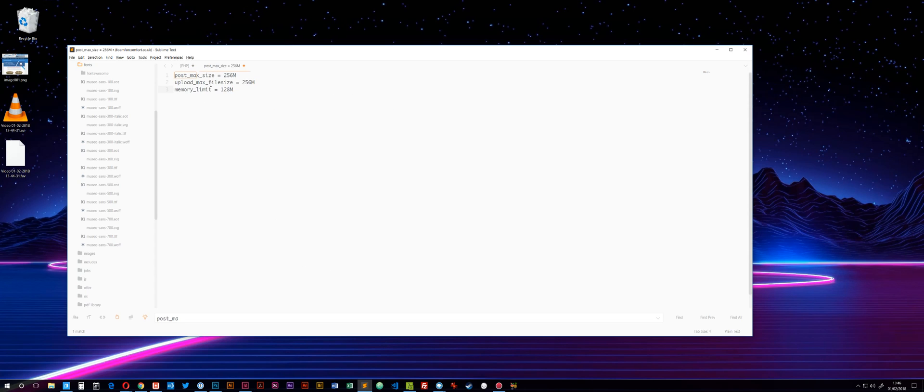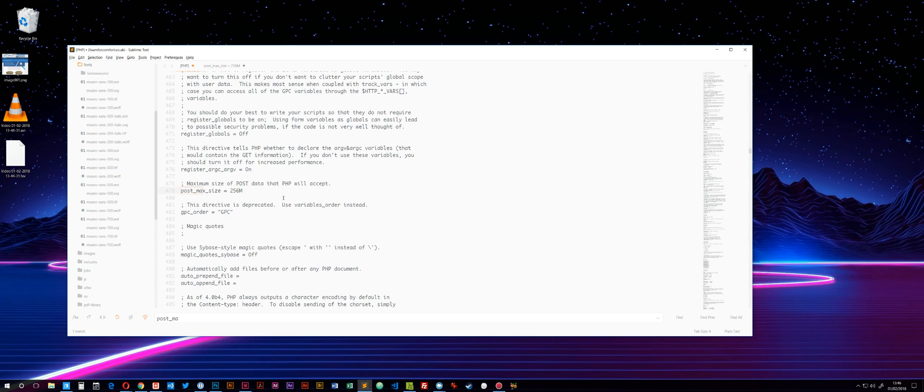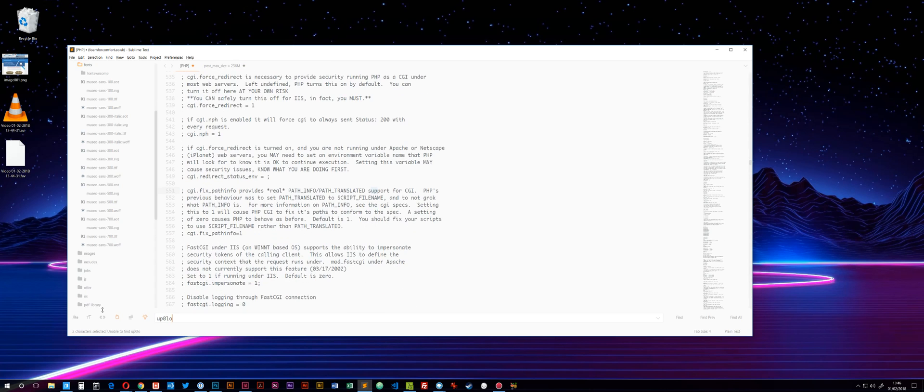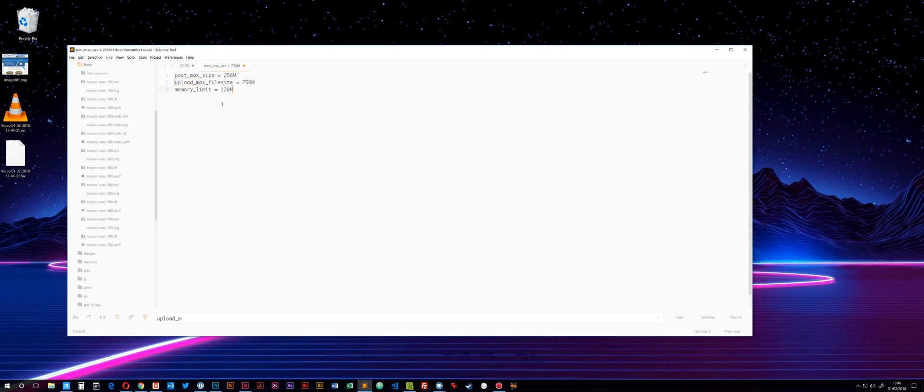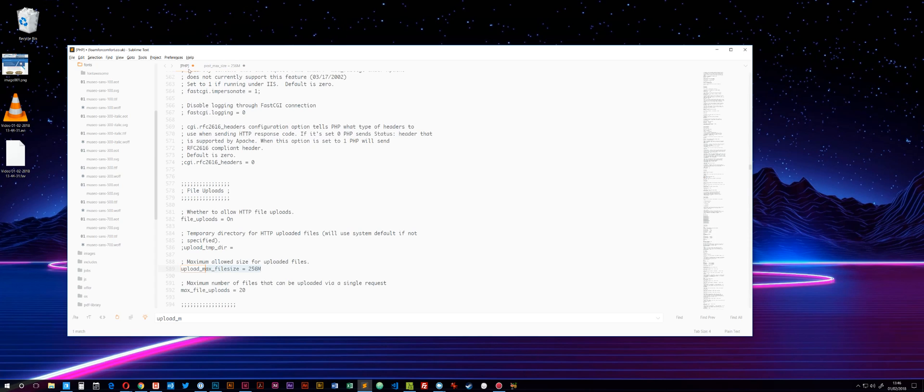The next one is upload_max_file_size. Search for upload underscore max, and again I changed mine to 256.